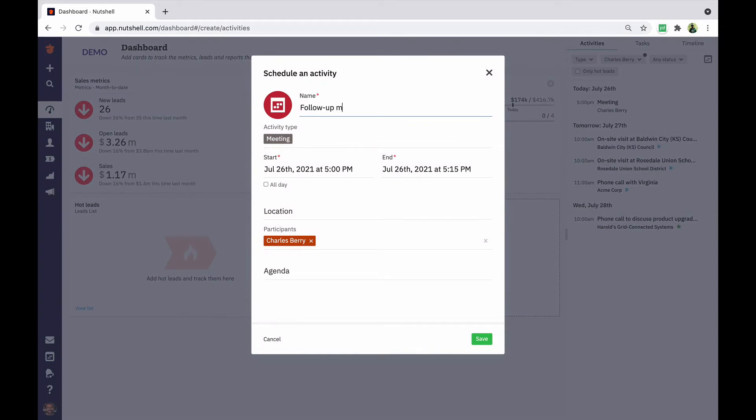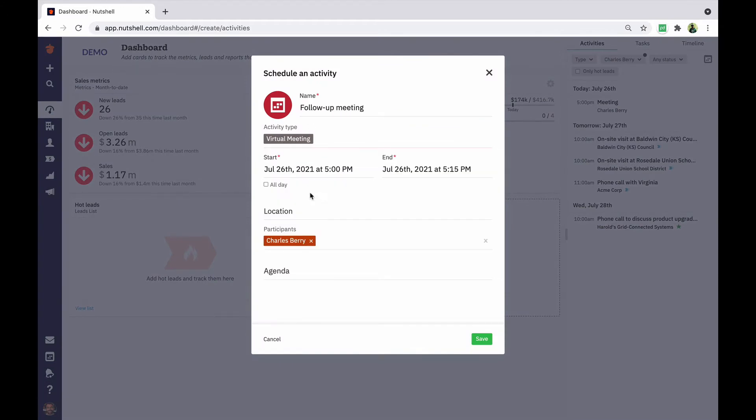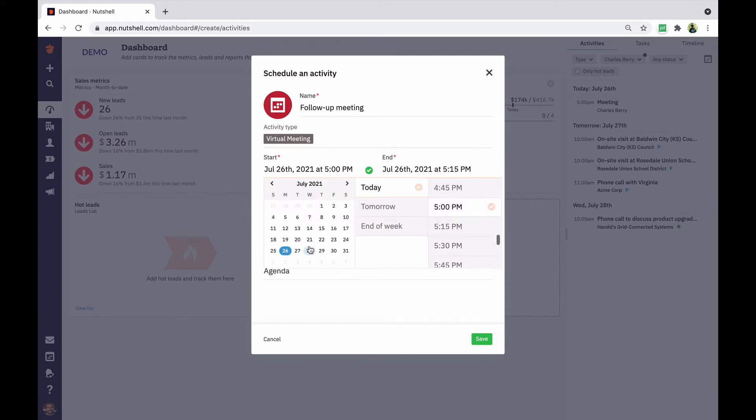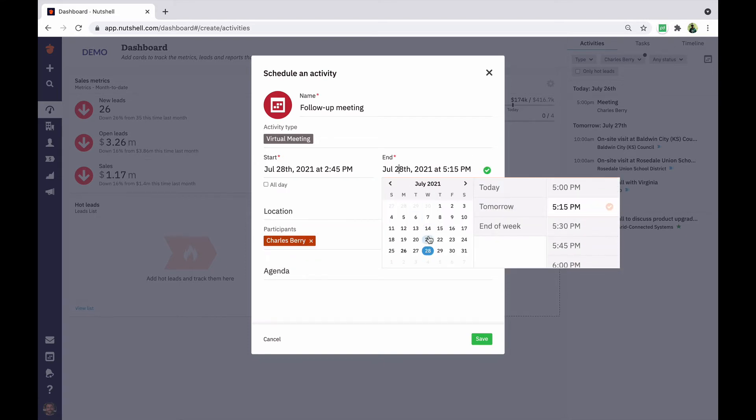When scheduling an activity, give it a title and choose the type. These different kinds of activities are created by your team admin and are what pro users can report on in the activity report later. Emails are counted automatically so don't worry about creating them as activities here.